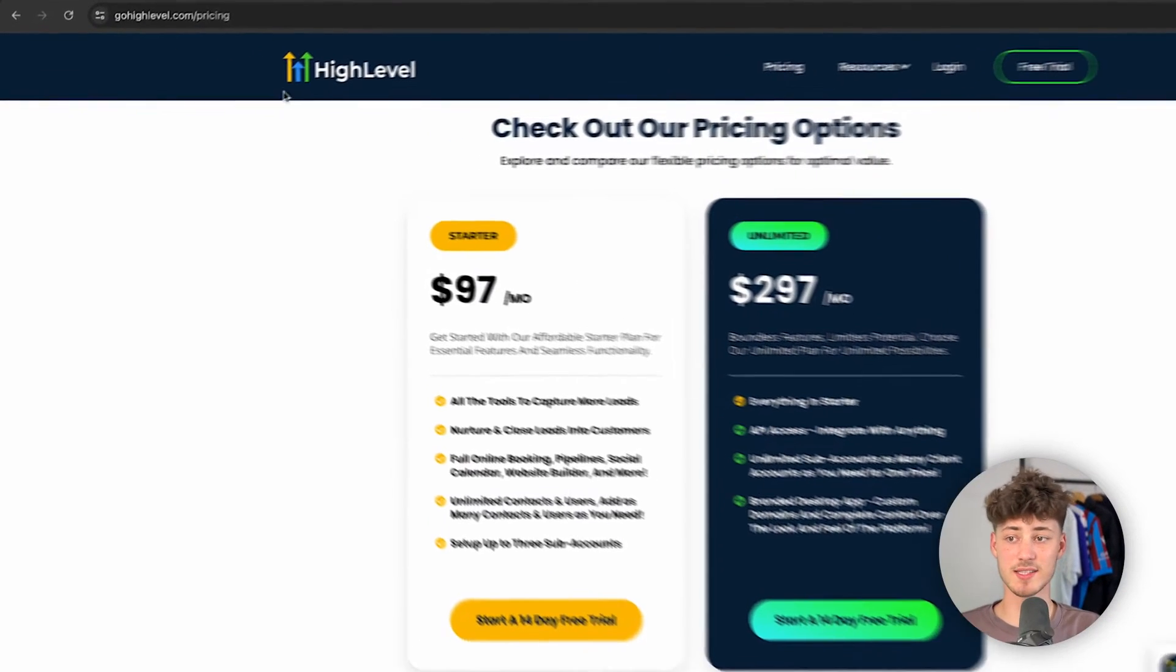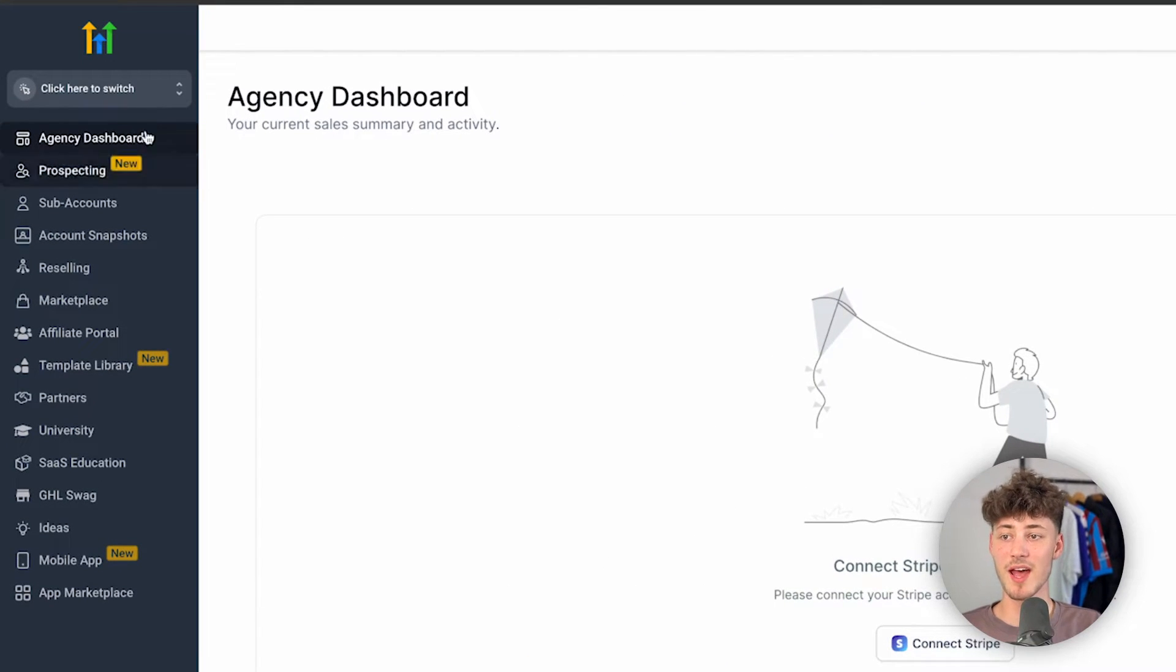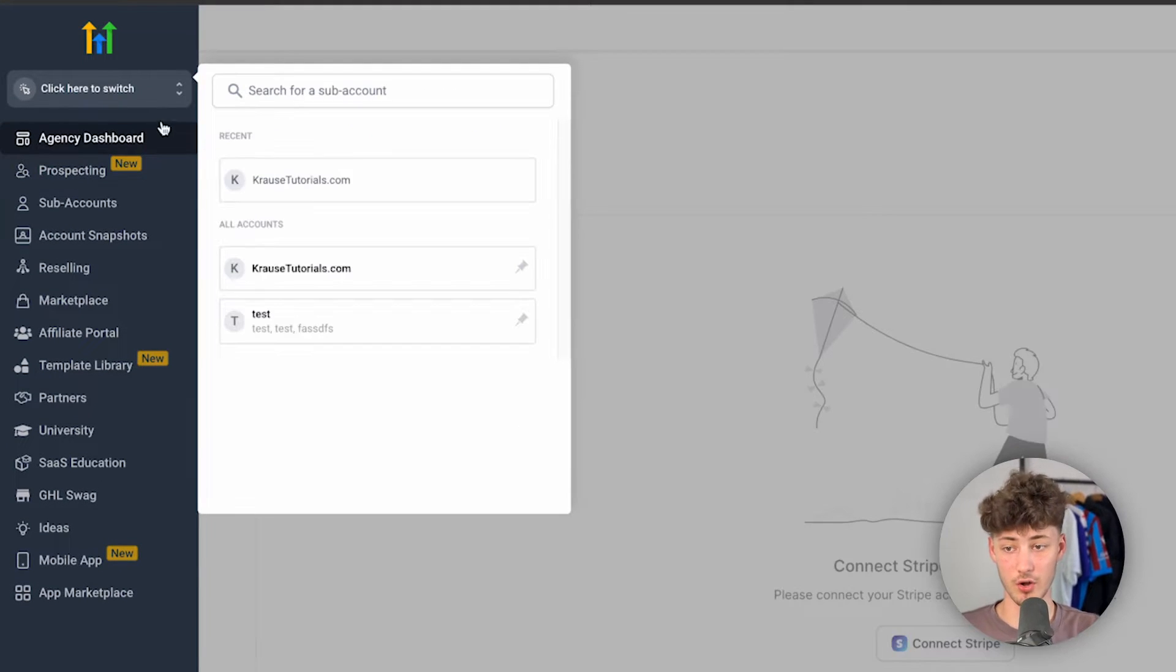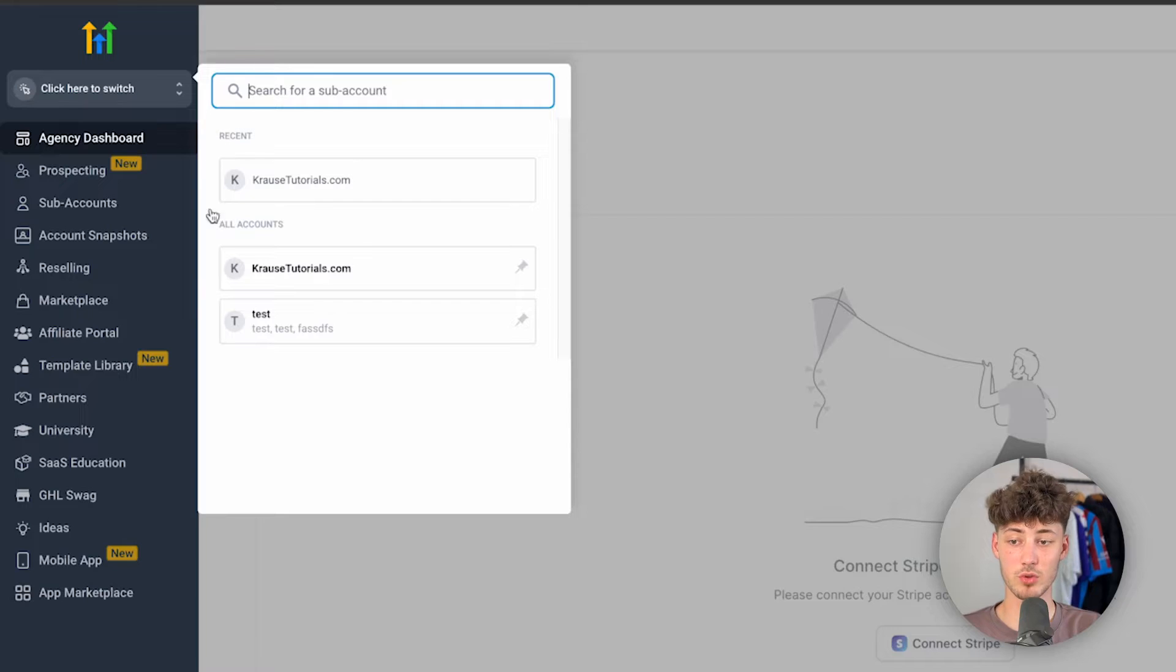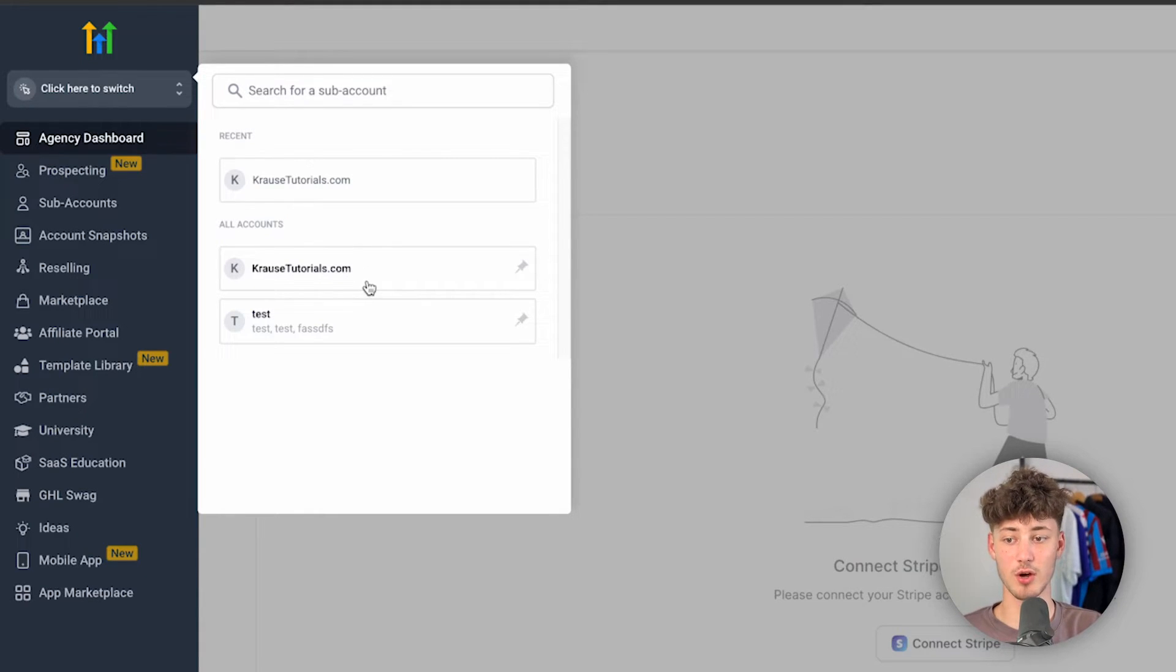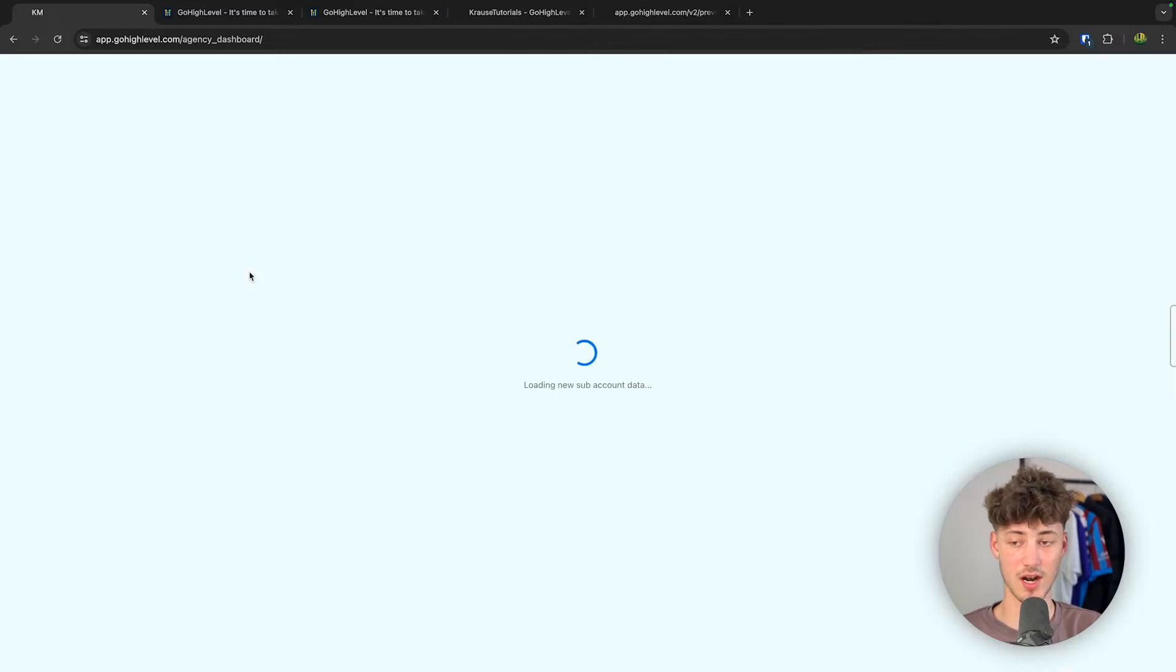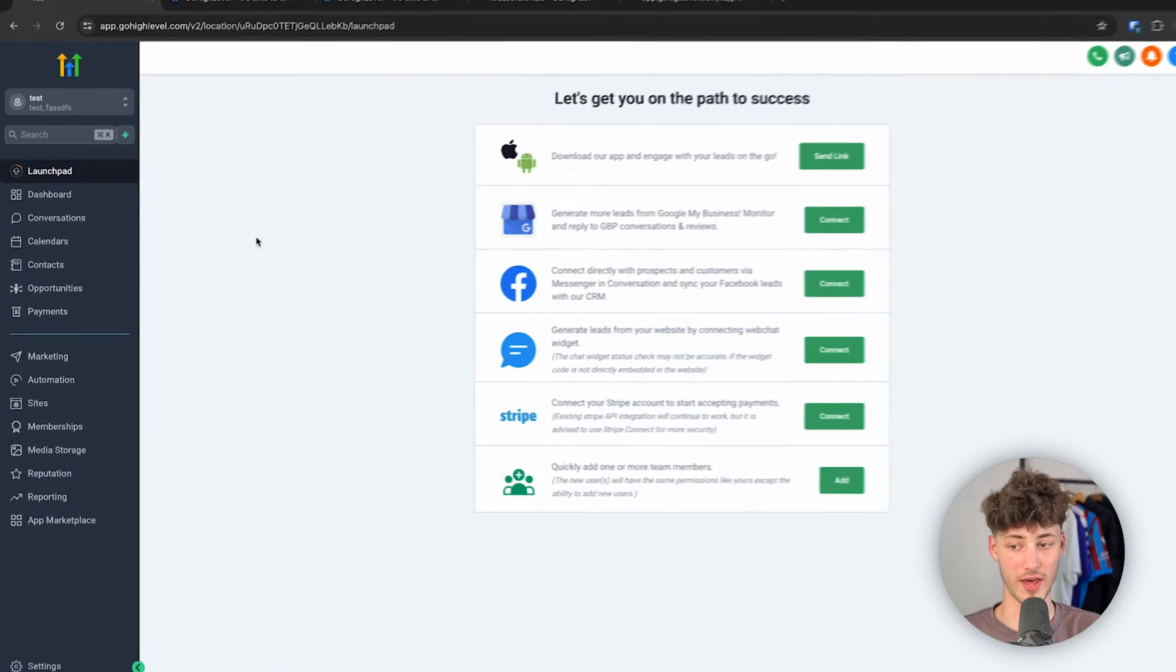Either way, let's now get started. Head over to GoHighLevel, and right now we are on the agency view. As you can see right here, we do have two different accounts available. First of all, I do have my own account and then I also have this test account right here, which we are going to use for today's video.